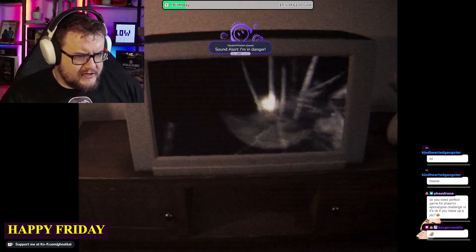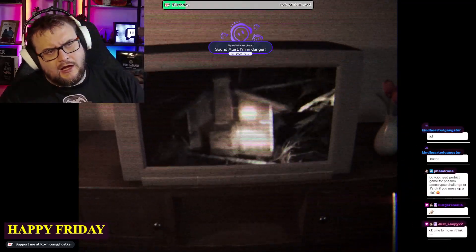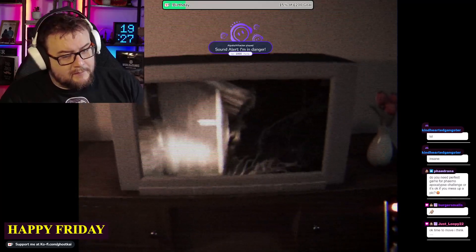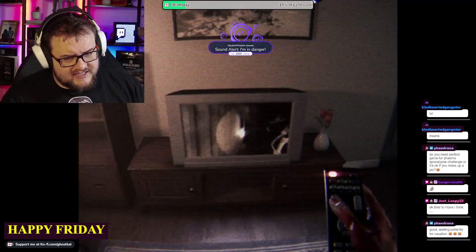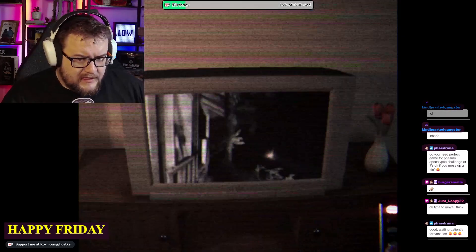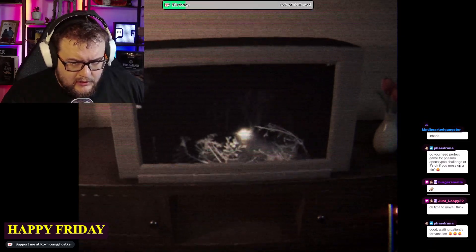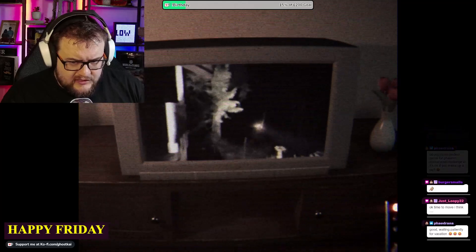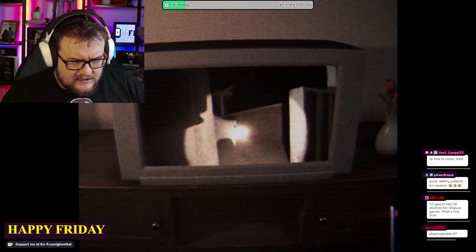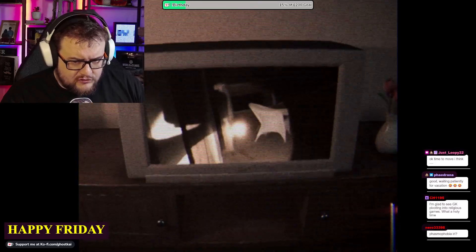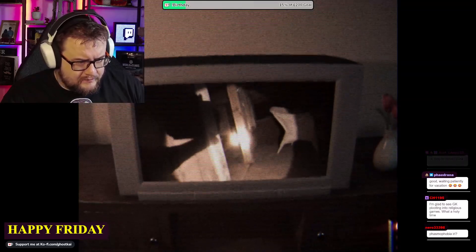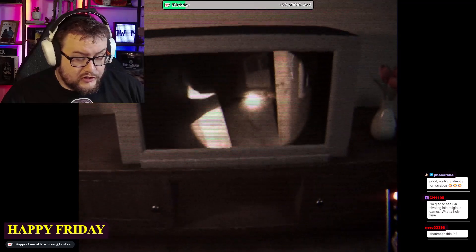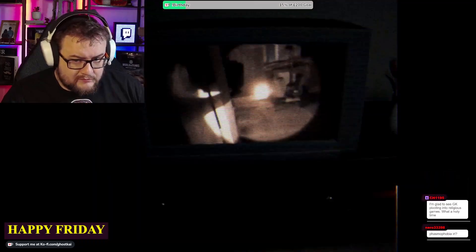Do you need a perfect game for Phasmo Pocket Up Challenge? You don't need a perfect game, no. You need to be on the hardest difficulty, solo, Sunny Meadows. You need to get the ghost right, do all secondary objectives, take a picture of the ghost, and escape. So you only actually need one picture.